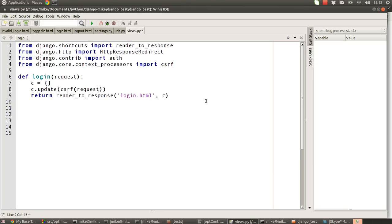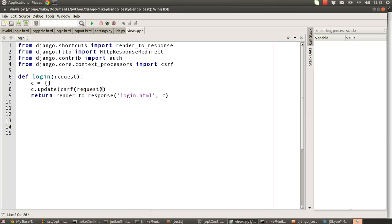So the first thing we're going to do is create the login URL or login view method. We're going to create a dict called c and we're going to push into it a csrf object and then pass it through to our login.html template. I'm going to pass that through as an argument to there.